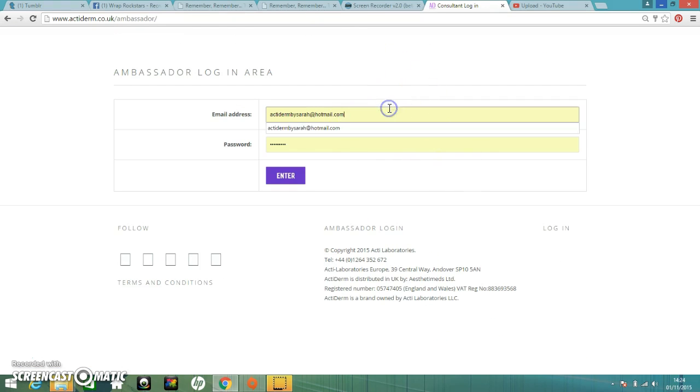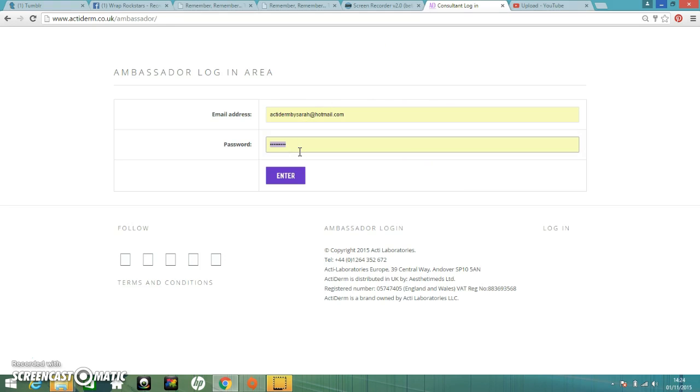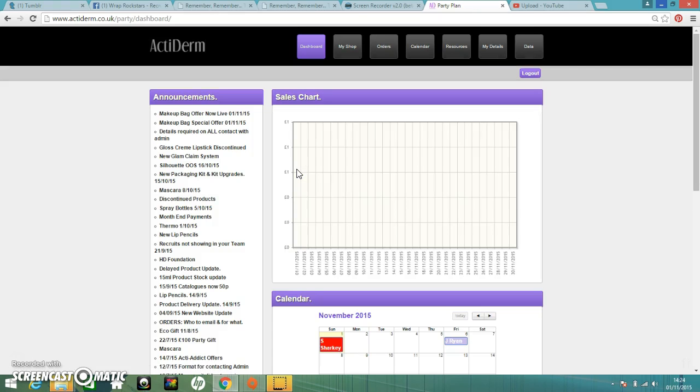Throw your email address and password in there. If you've not logged in already, your password will be Password. And the first page you'll see on logging in will be to ask you to change your password. So any other time, once you've already changed your password, this is the page that you'll land on.